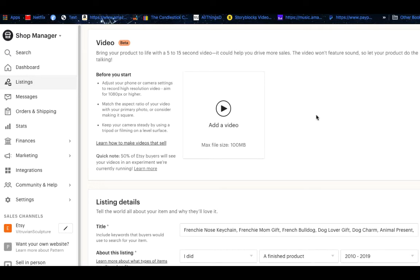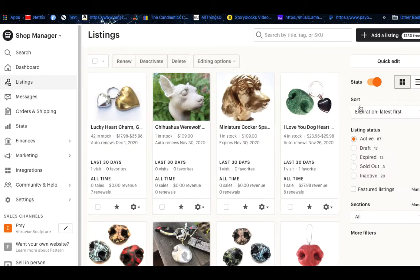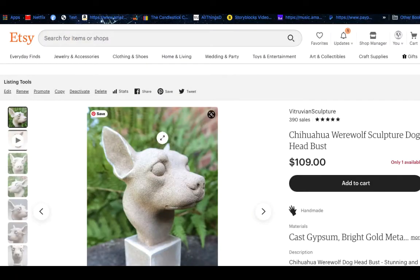The next thing I want to show you is the actual videos I have created for Etsy, and after that I'm going to show you how I'm actually making those videos — the behind-the-scenes of me in my studio. The more listings you put a video on, the more visibility you're going to get and the more likely somebody is going to buy your product.